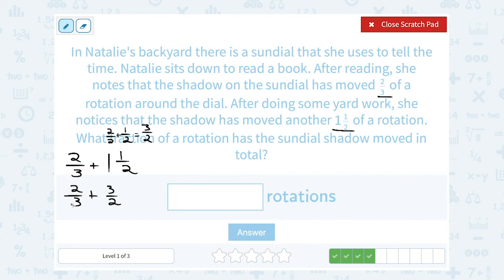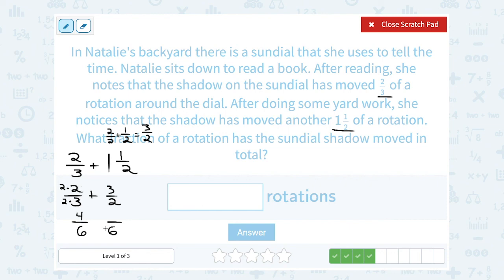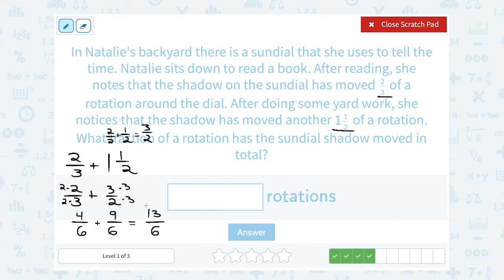Now I want to write these over a common denominator before I add them together. What's the smallest number that 3 and 2 both go into? If I multiply them together, 3 times 2 gives me 6, and I don't think they're going to go into anything smaller than that, so let's use 6 as our common denominator. To get from 3 to 6, I multiplied by 2, so I have to do the same thing on the top: 2 times 2 gives me 4. So four-sixths has the same value as two-thirds. For the second fraction, my 2 became a 6, so I multiplied by 3 on the bottom, and I do the same on top: 3 times 3 is 9. Now I'm ready to add. The denominator stays the same, and I add across the numerator: 4 plus 9 gives me 13. So it made 13 out of 6 rotations.